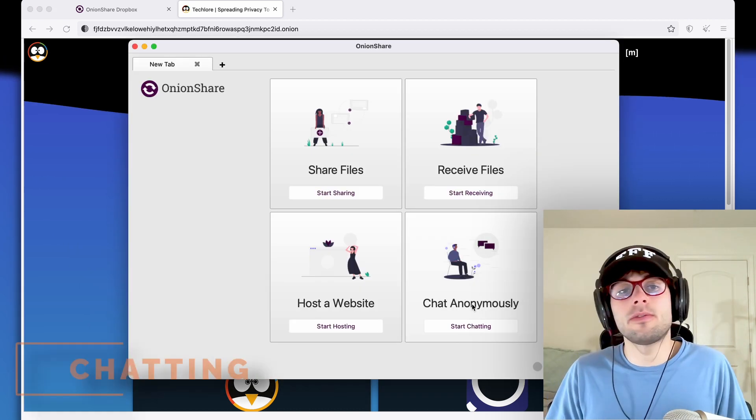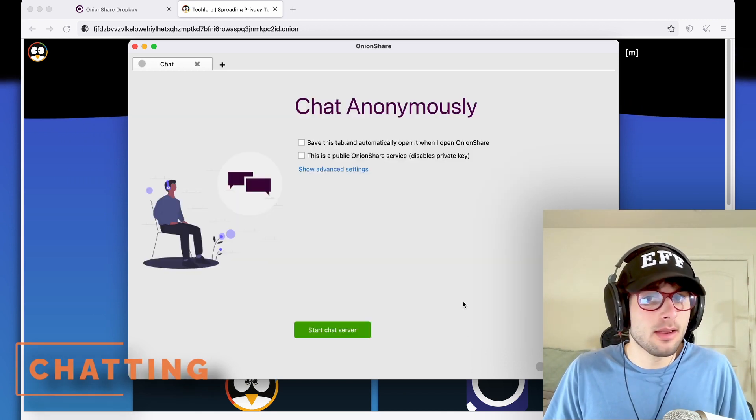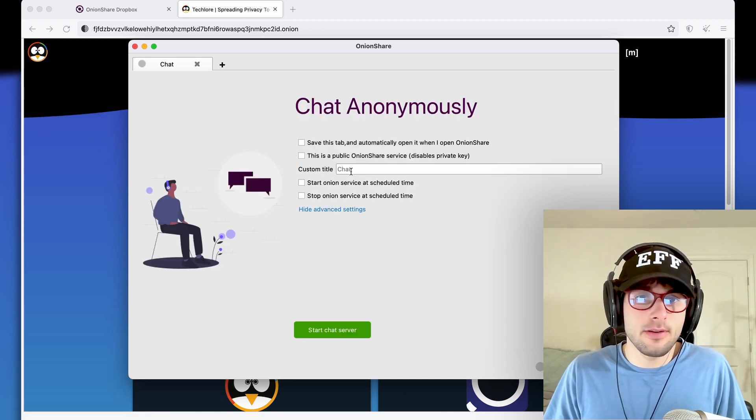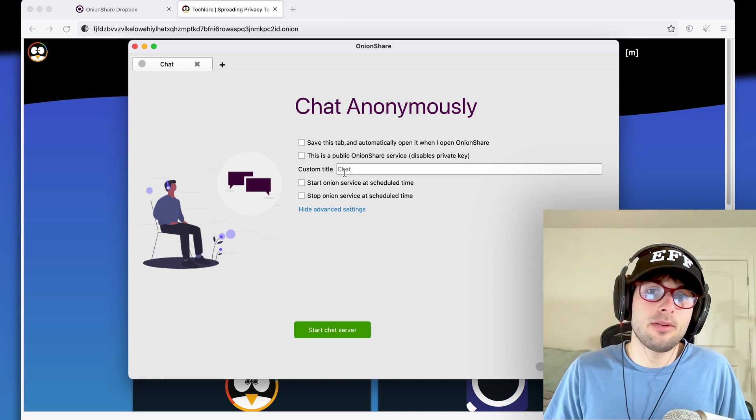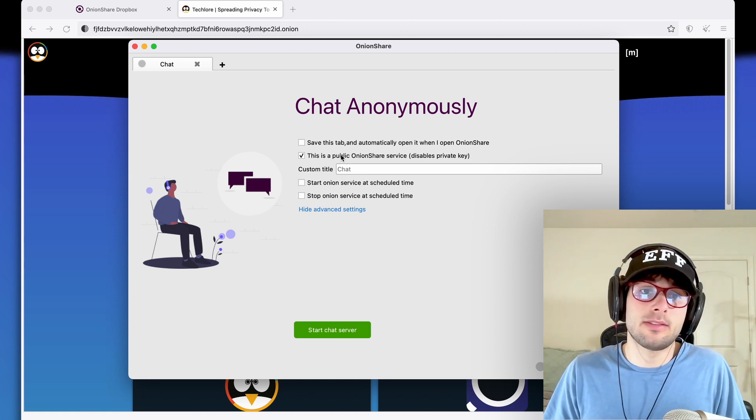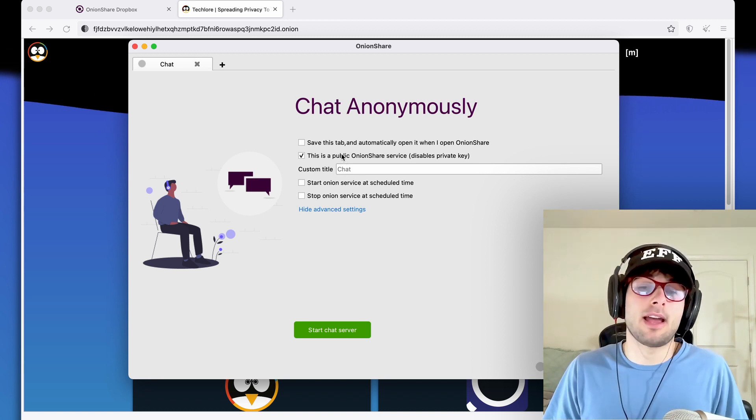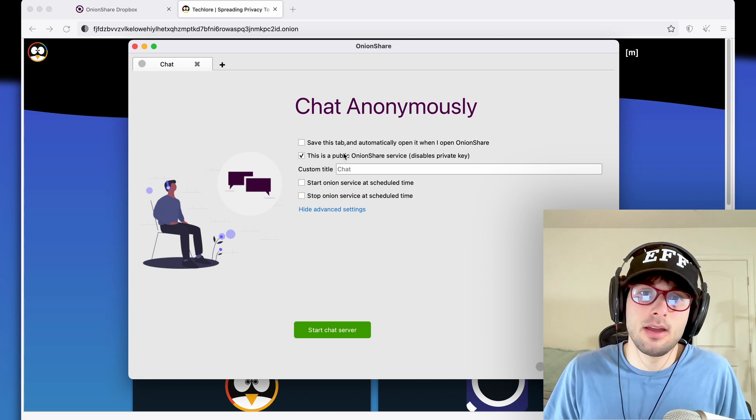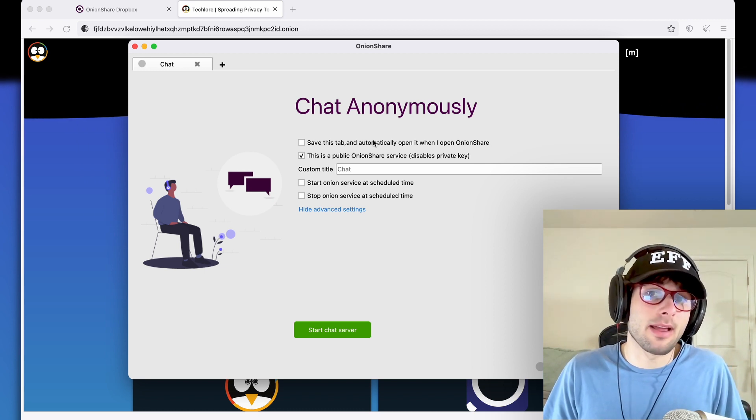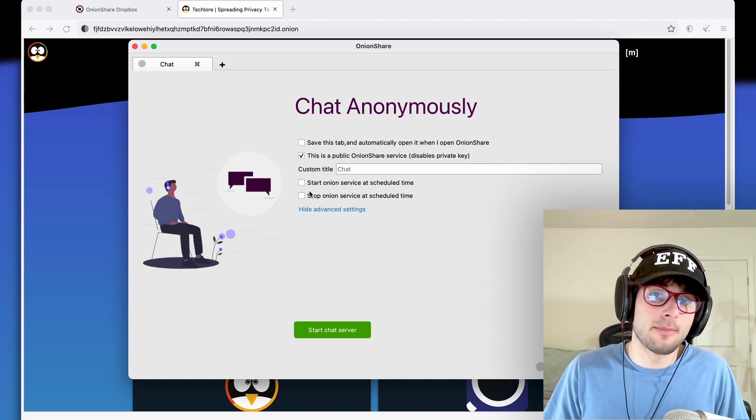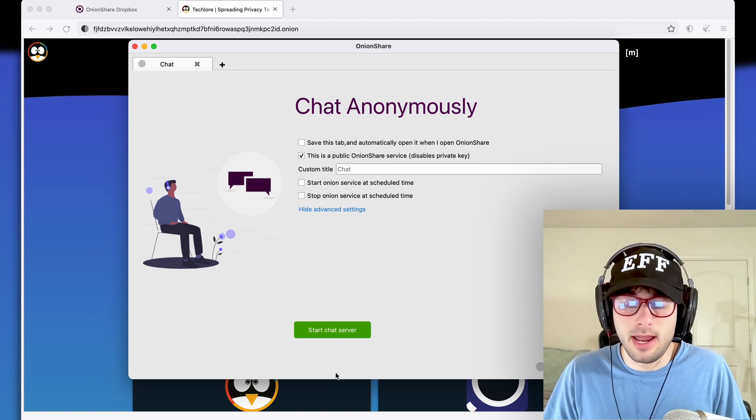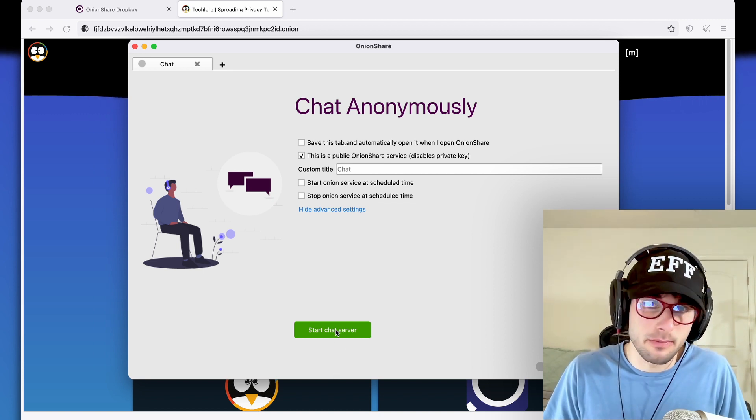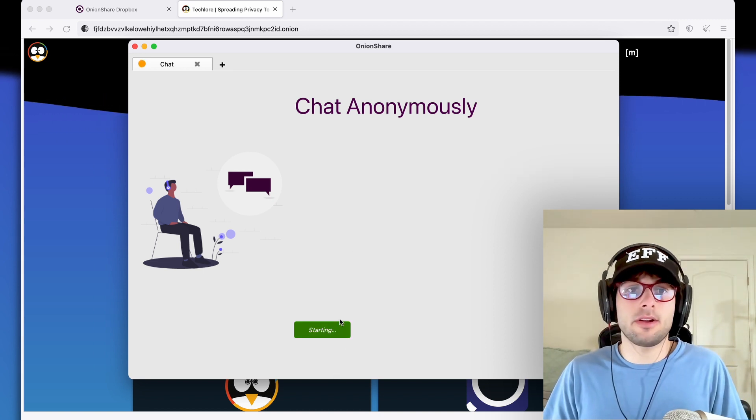So the final thing here is chat anonymously. Very easy functionality here. You can have a custom title. You can make this a public service. So let's say that we wanted to have like a public Techlore chat. You can also save it again and automatically open. You can also have it start and stop at certain times of the day, just like the other three features. Click start chat server.